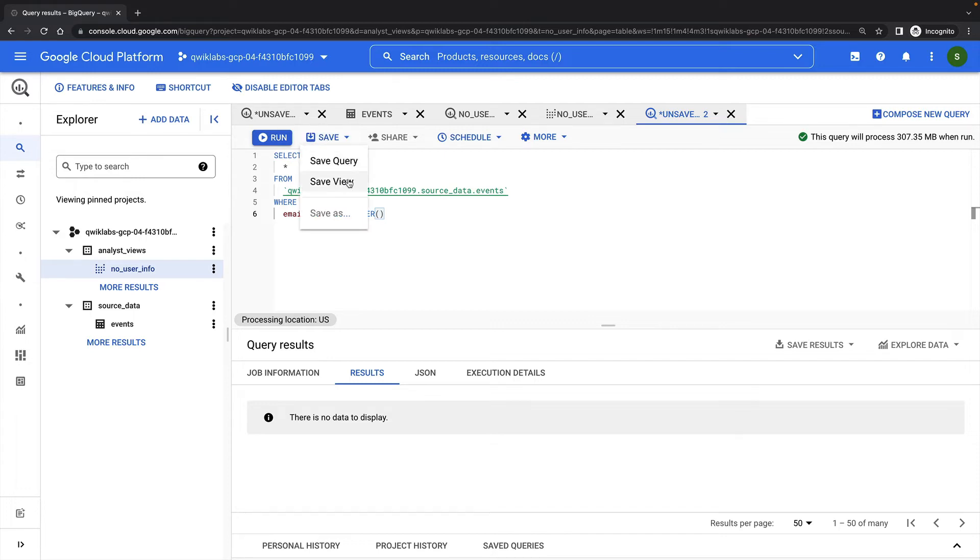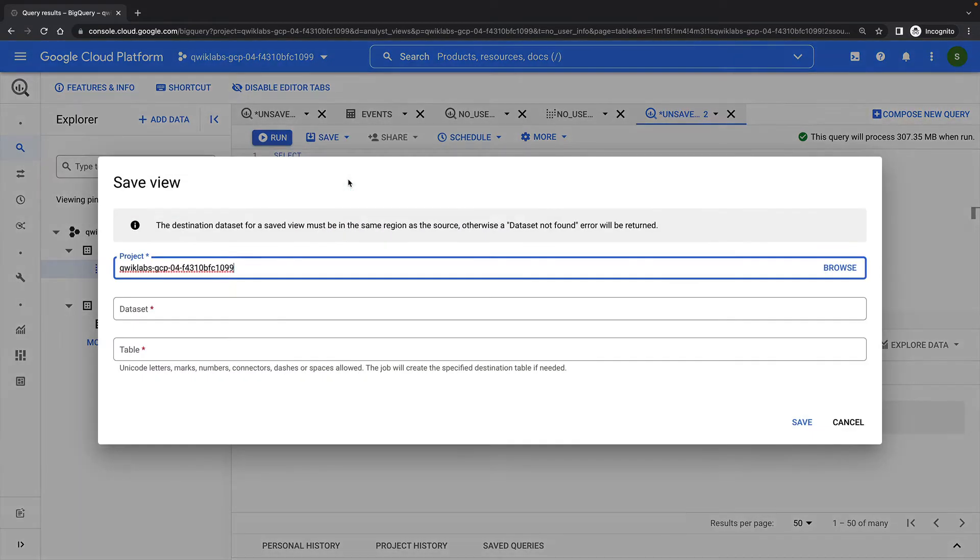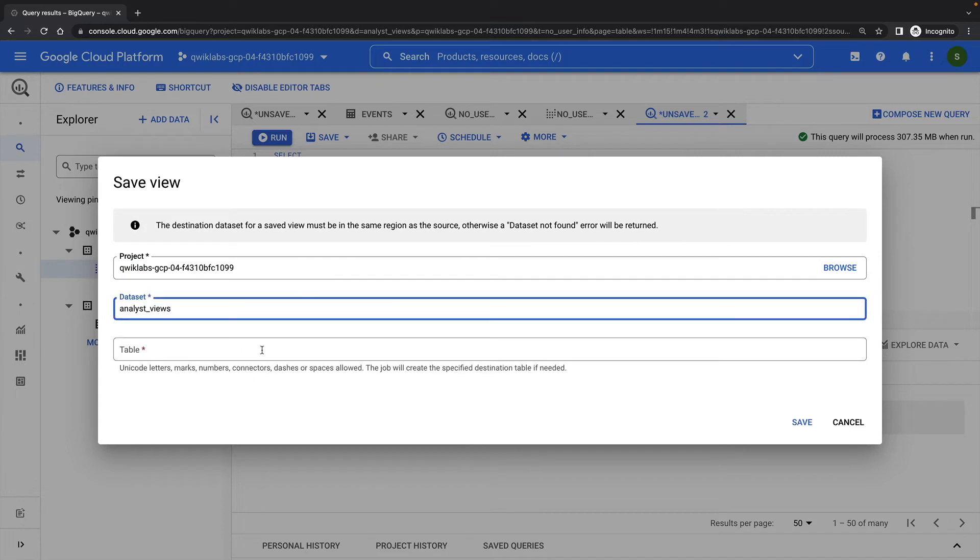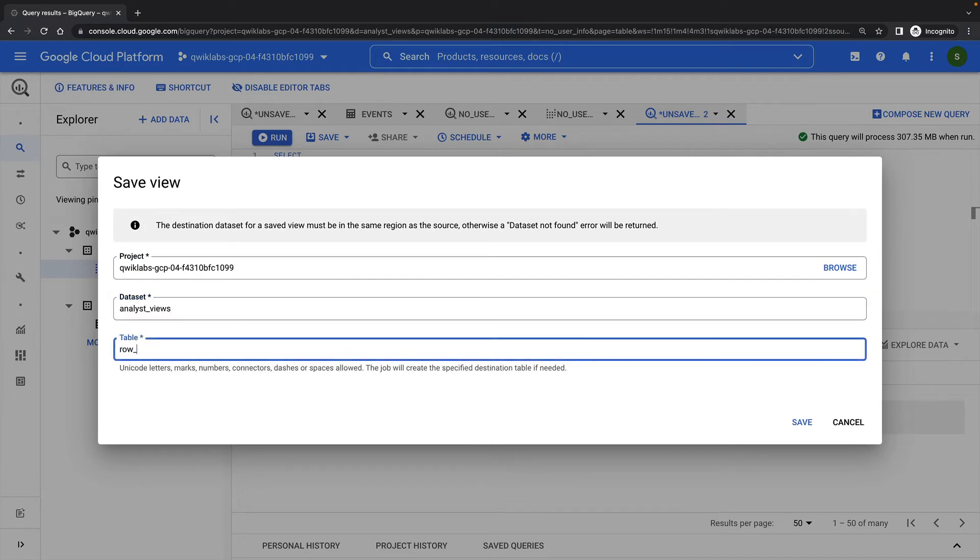I'll save this view in the analyst views dataset, and I'll call this one RowFilterSessionUser.